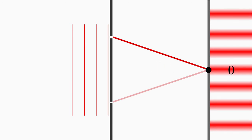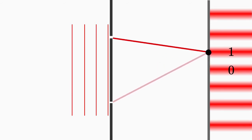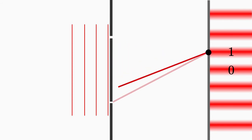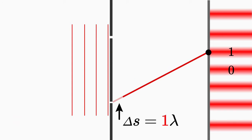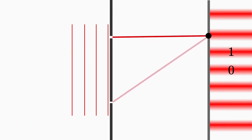If you go up a little bit from the middle, the wave from the lower slit has to travel a longer distance to the screen than the wave from the upper slit. The waves going to the first bright fringe must have a path difference that corresponds exactly to one wavelength. The path difference of the waves going to the second bright fringe must be exactly two wavelengths, and so on.